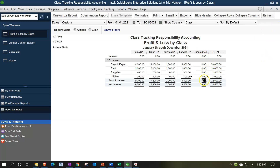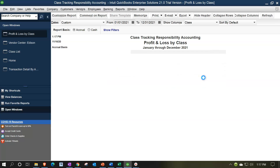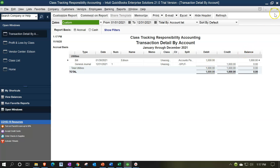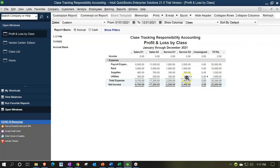Back in the P&L by Class, we can still see the Unassigned column — double-clicking shows the activity going in and out — but the utilities are now properly broken out to the four department columns. The recommended approach: assign indirect expense items to an 'Unassigned' class during data entry, then periodically at month or year end, use a journal entry to allocate them to the proper classes based on your chosen activity base.